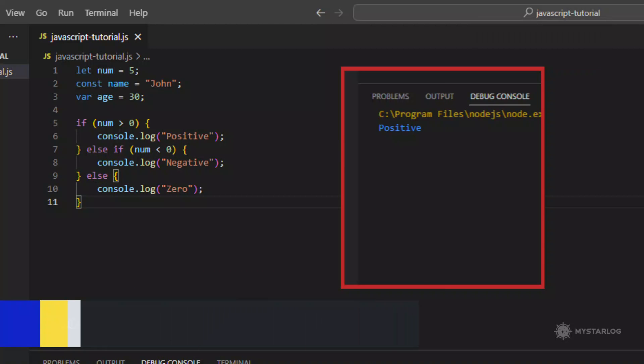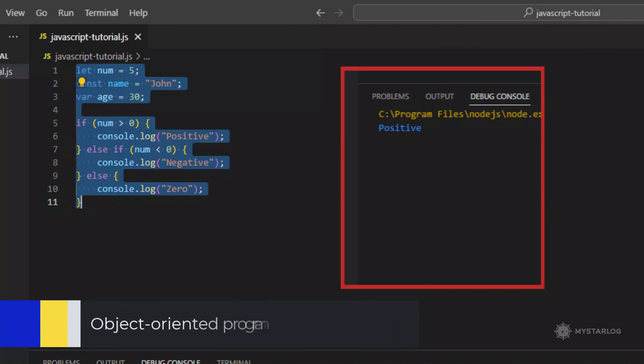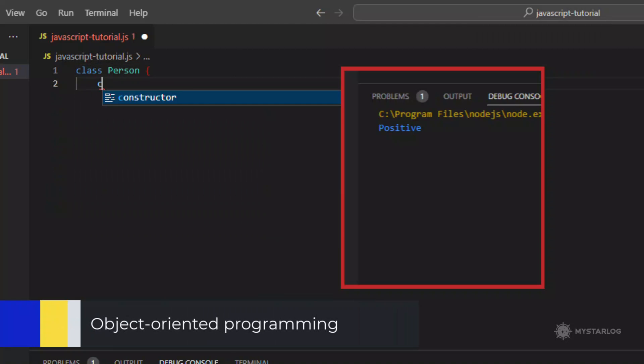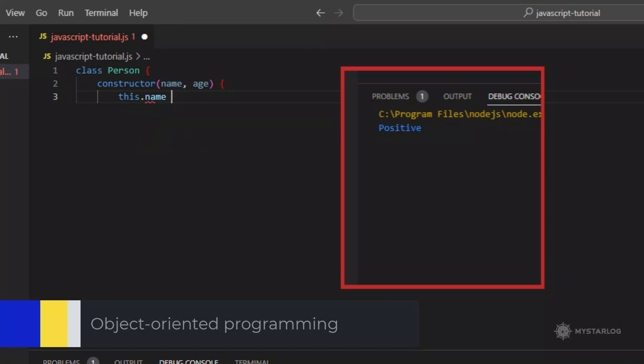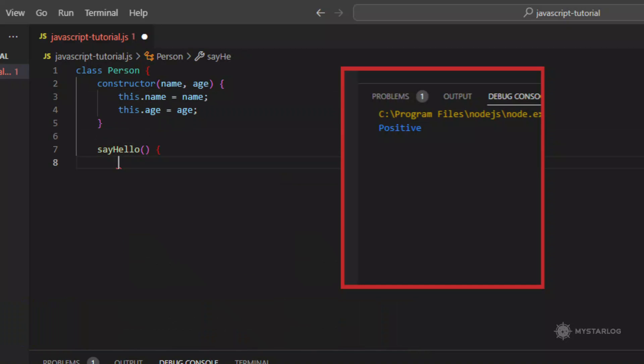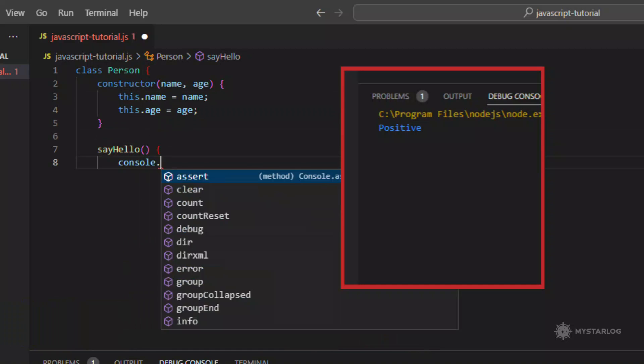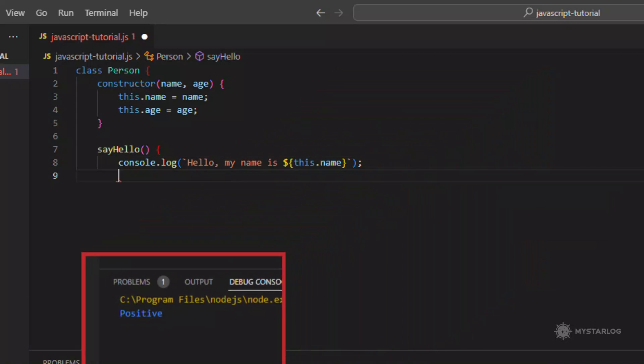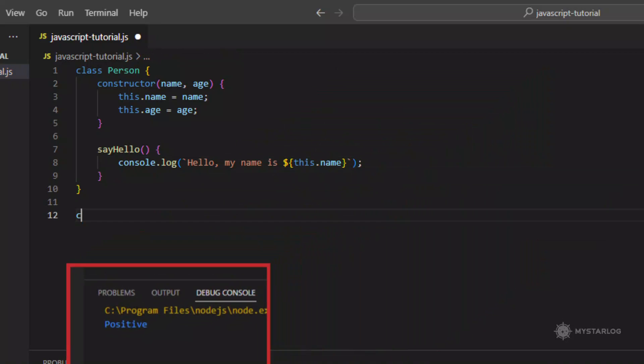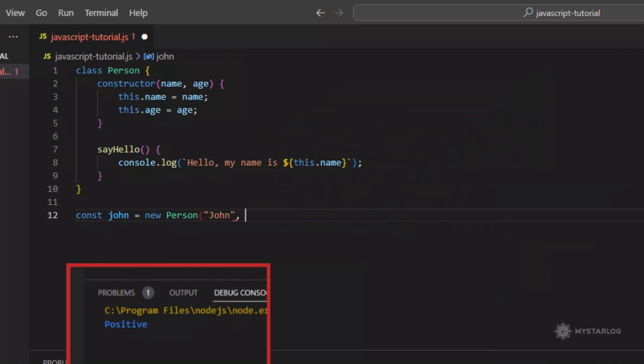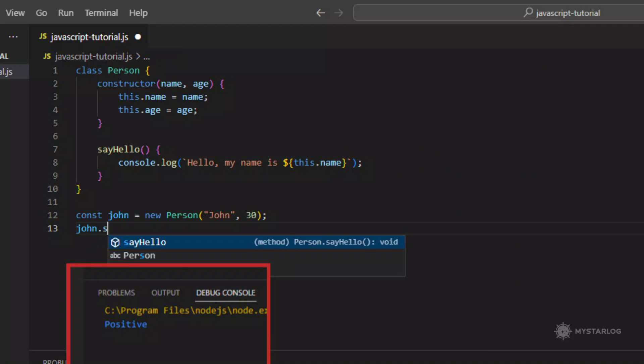Object-Oriented Programming. JavaScript supports object-oriented programming OOP concepts such as encapsulation, inheritance, and polymorphism. Classes can be created using the class keyword and objects can be created using the new keyword.